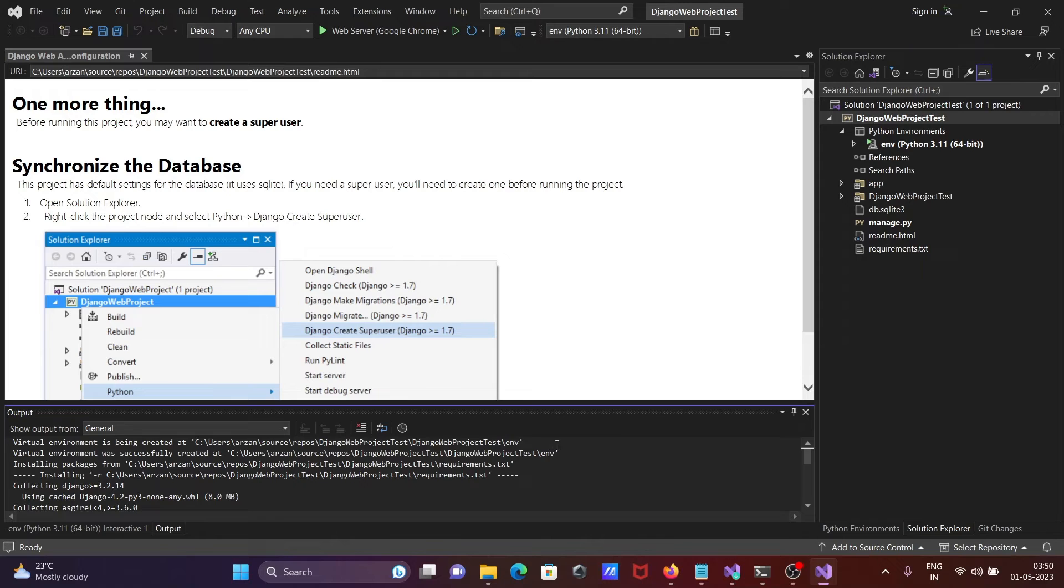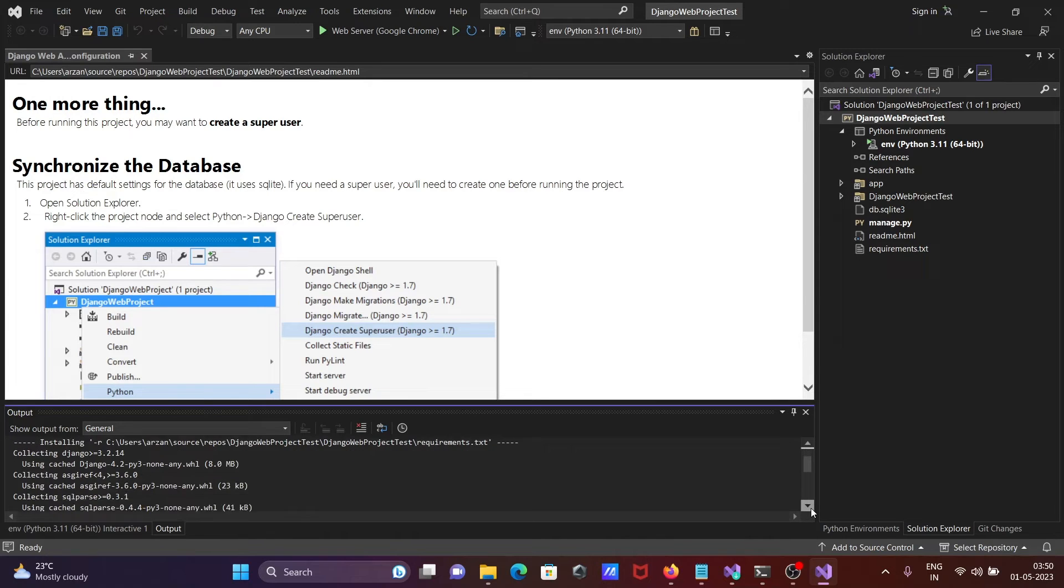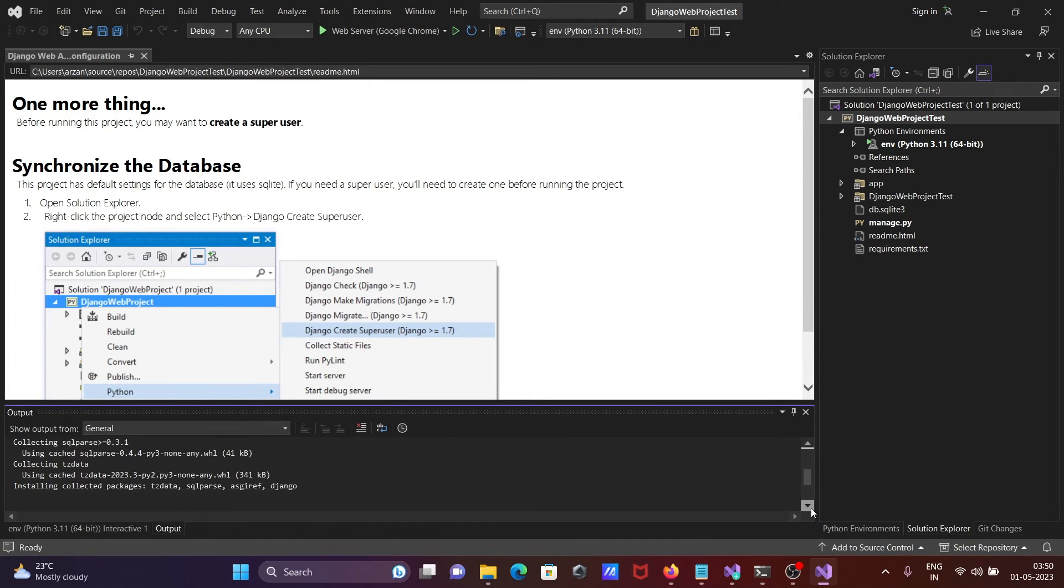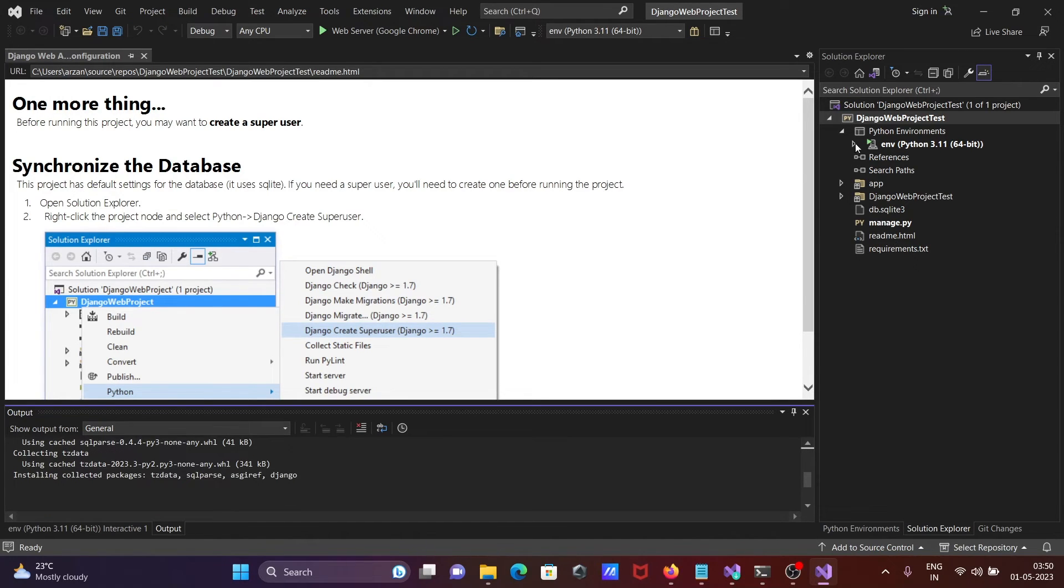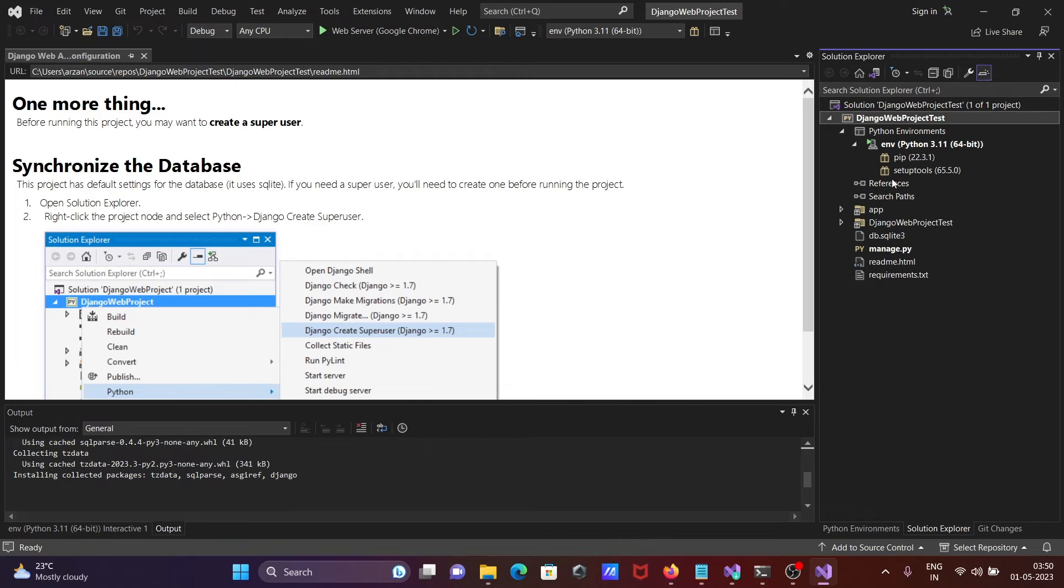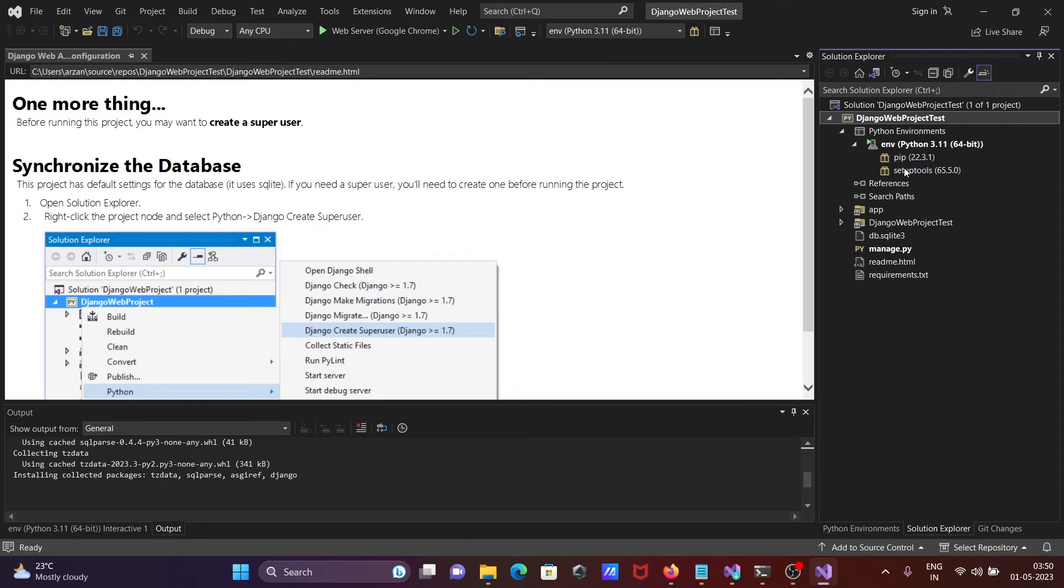The virtual environment is creating. If I go to this environment Python, there are only two packages that came there. Right now it's doing some installation and downloading the packages.